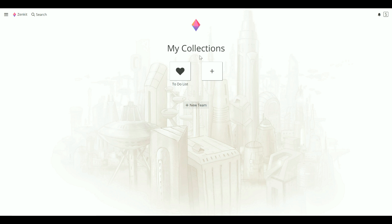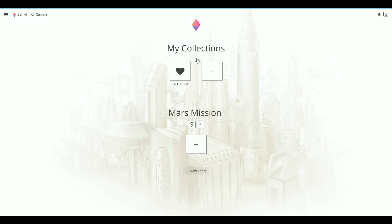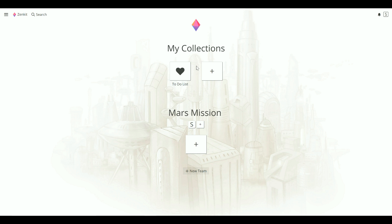I'm not going to add them to my personal collections, however, because I want to create a team to work together with them. So let's create a Mars mission team. A team is essentially a workspace. So in Trello it's a workspace, in Zenkit it's a team.